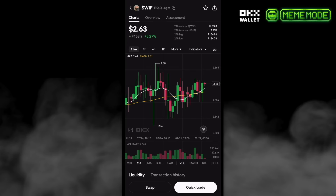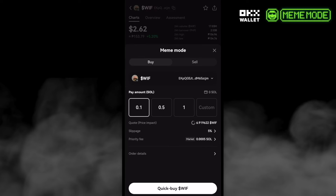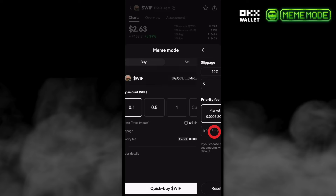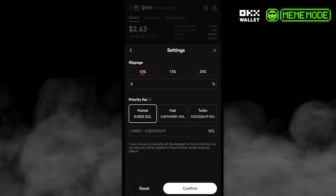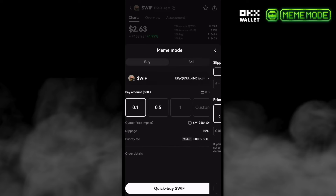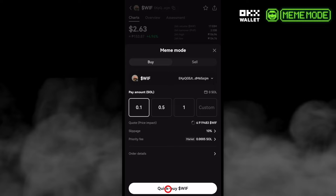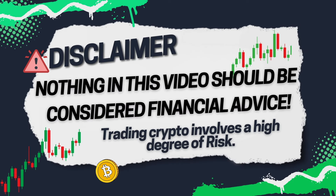For example, this WEAVE token — we can see the quick trade option, which is the Meme Mode. Let's check that. We can see how much Solana we want to use, for example 0.1. We can set the slippage here, for example 10%, and then just tap Confirm, and on that way we can click Buy.